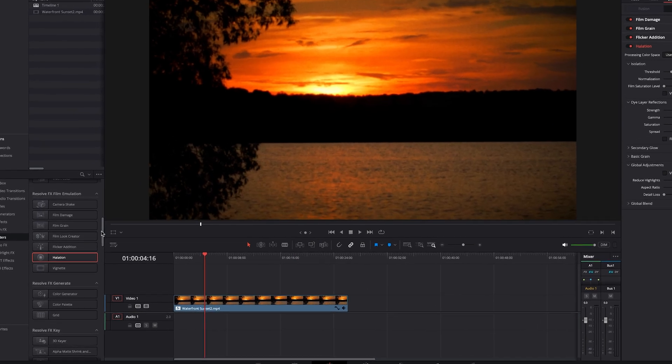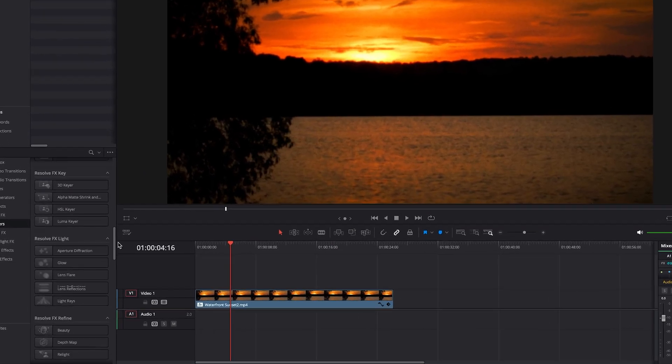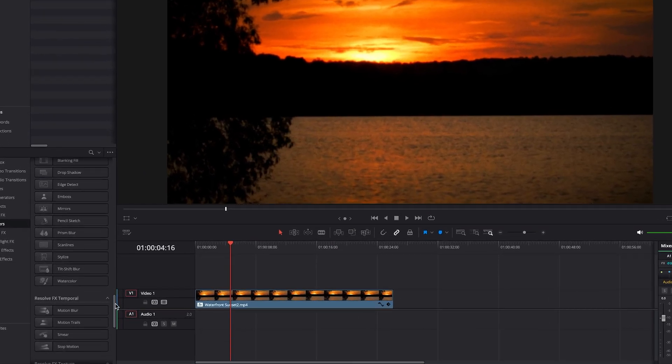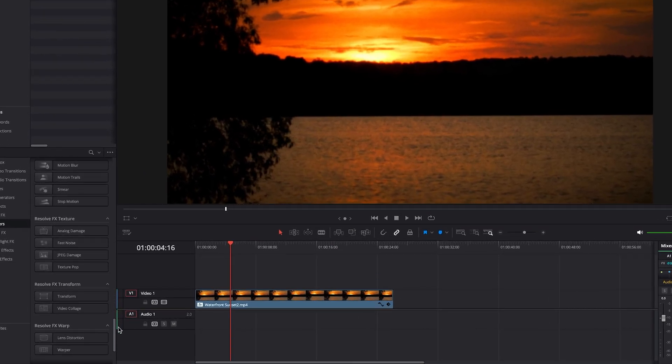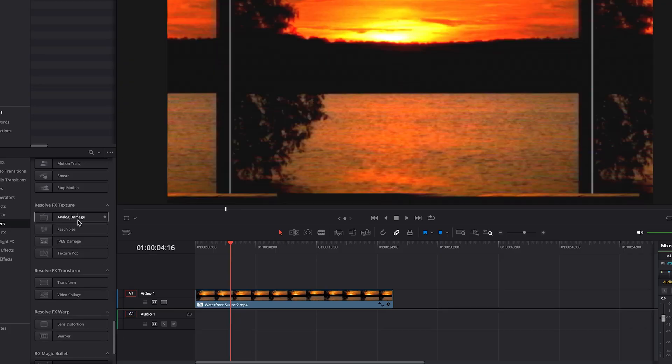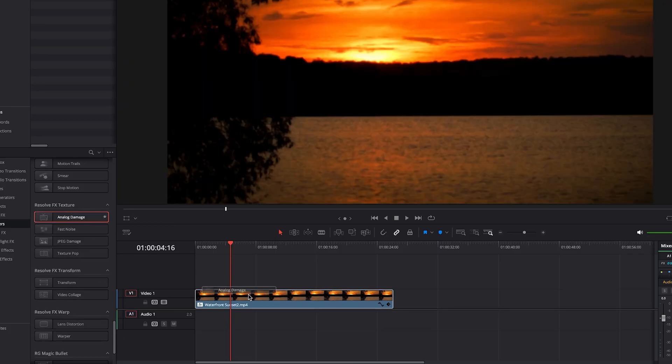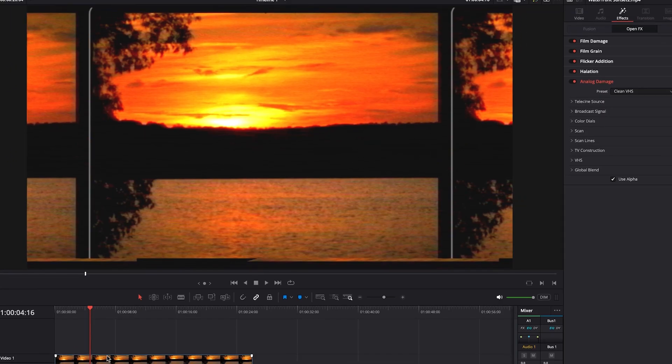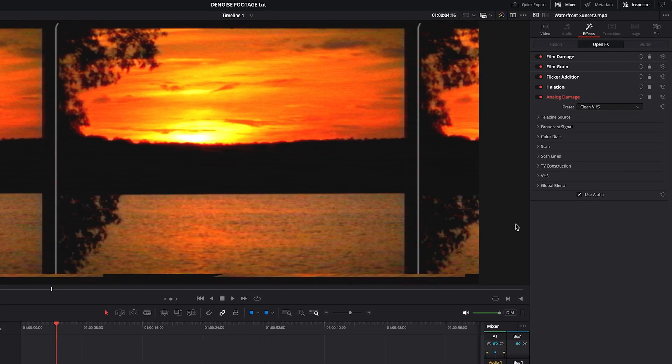And then from there, we will scroll down all the way to the area called Resolve FX Texture. And there's a setting here called Analog Damage, which I am a big fan of. Then over in the effects panel, we will bring down some of the settings here. First, we'll check out the presets.